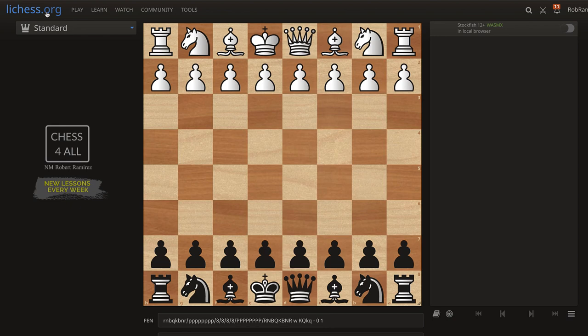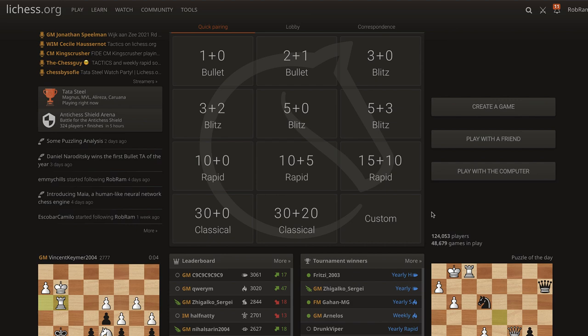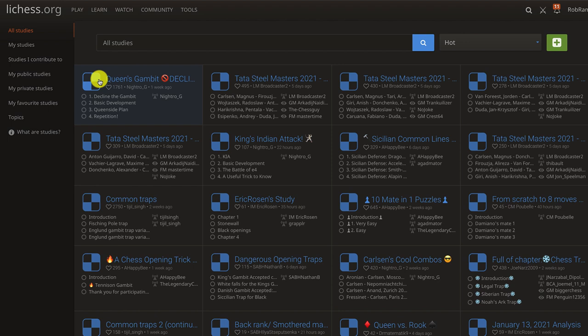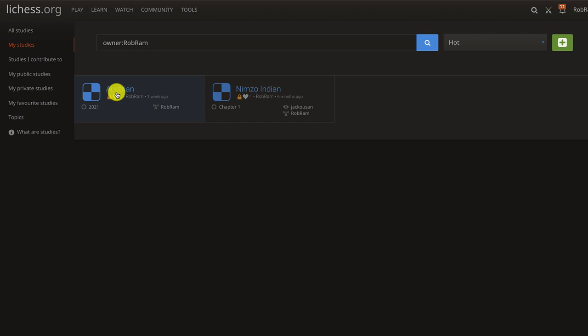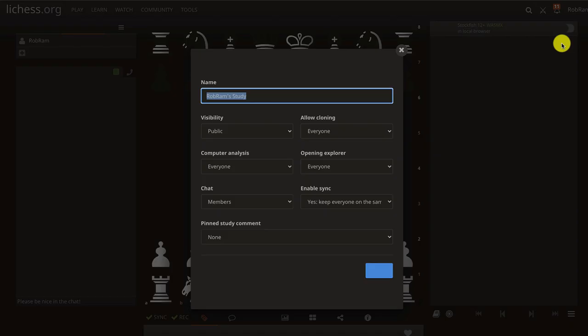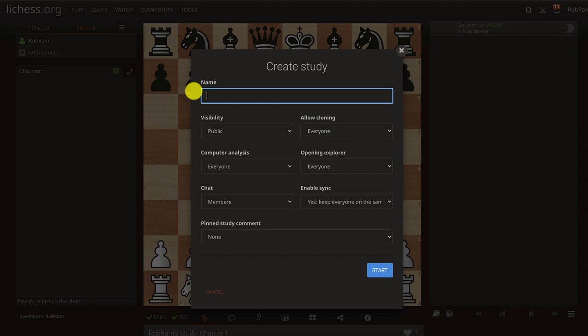I'm on lichess.org, and this is completely free — you just create a free account. If you go to Learn and then Study, you'll see they have a lot of public studies you can access anytime. Or you can go to My Studies, where you have your own studies. If you wanted to create a brand new one, you click on New Study and then name it anything you like — so I could type in 'Sicilian Defense.'